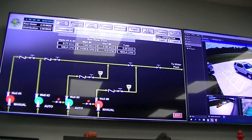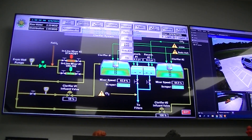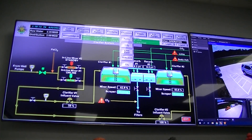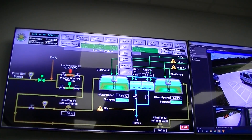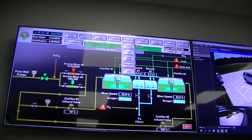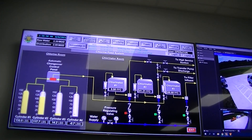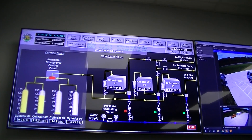But yeah, we adjust our chemicals here. So there's our ferric, CO2, lime, soda ash, and chlorine. You can see which tank is empty, which one is on line.